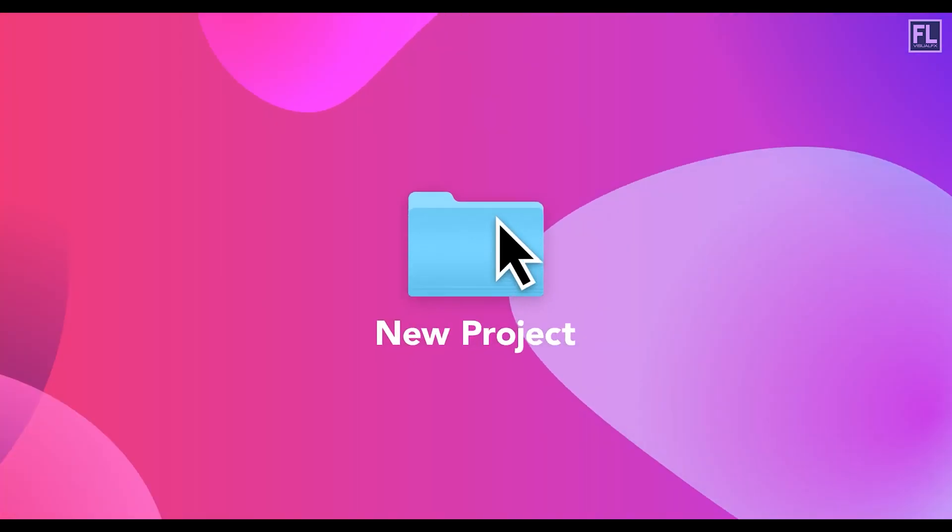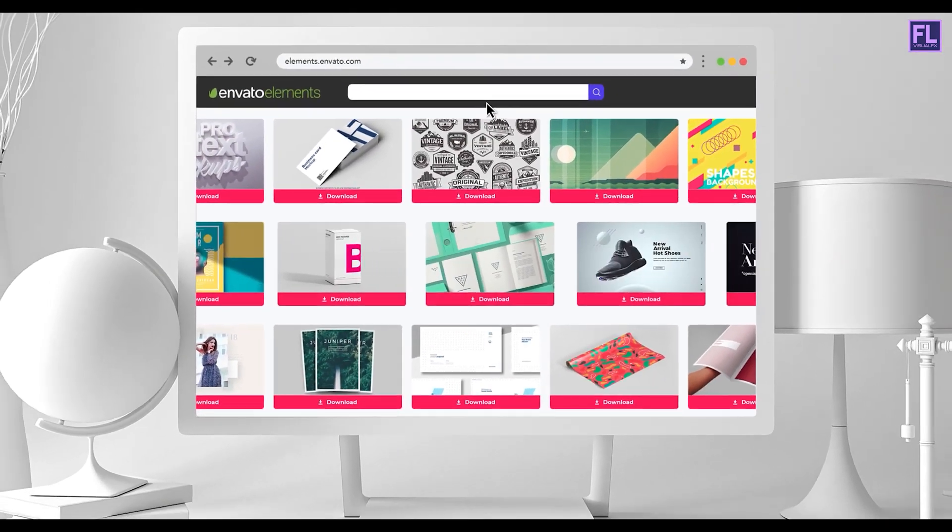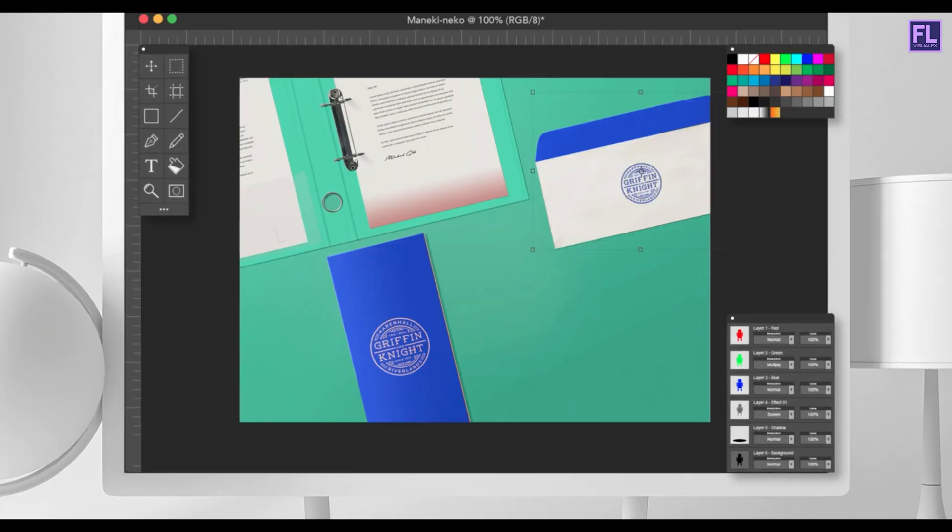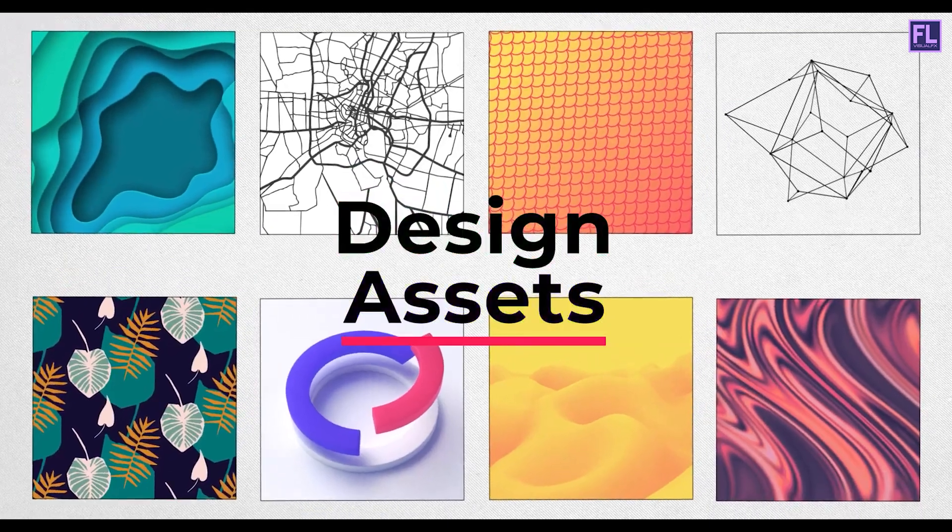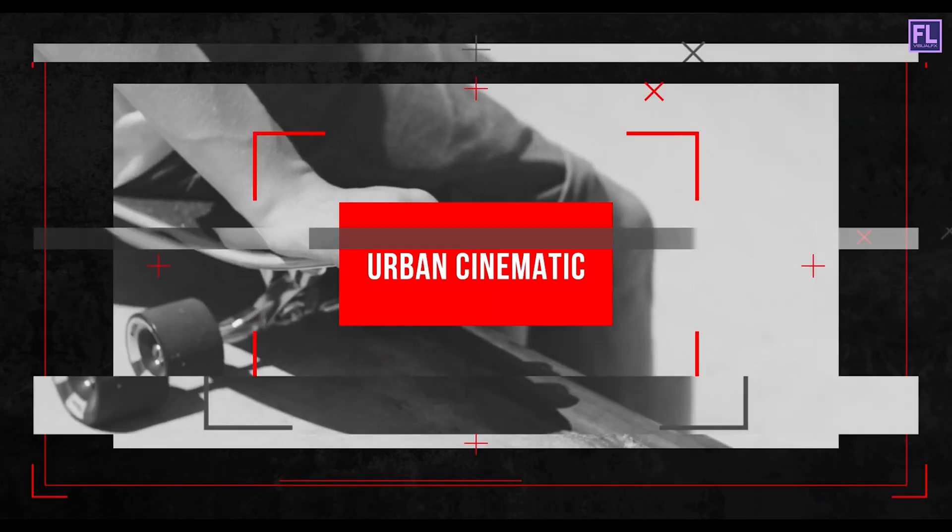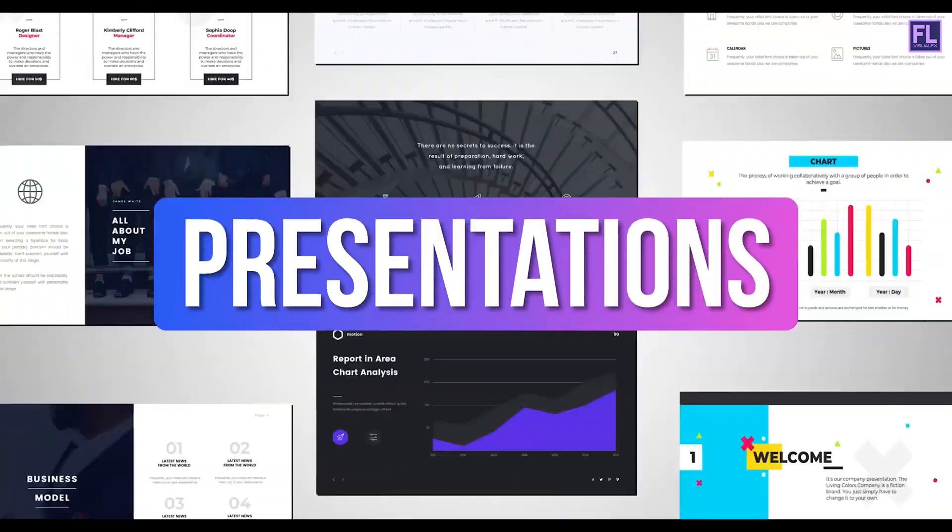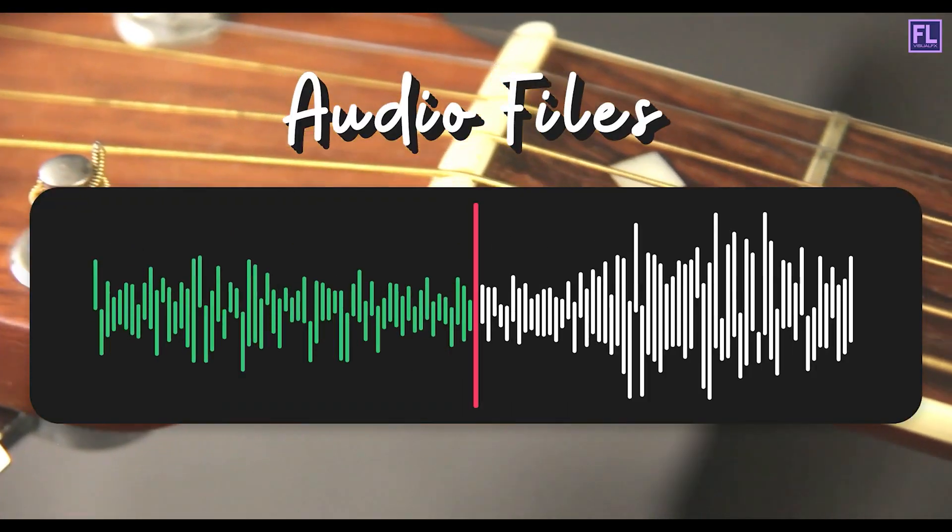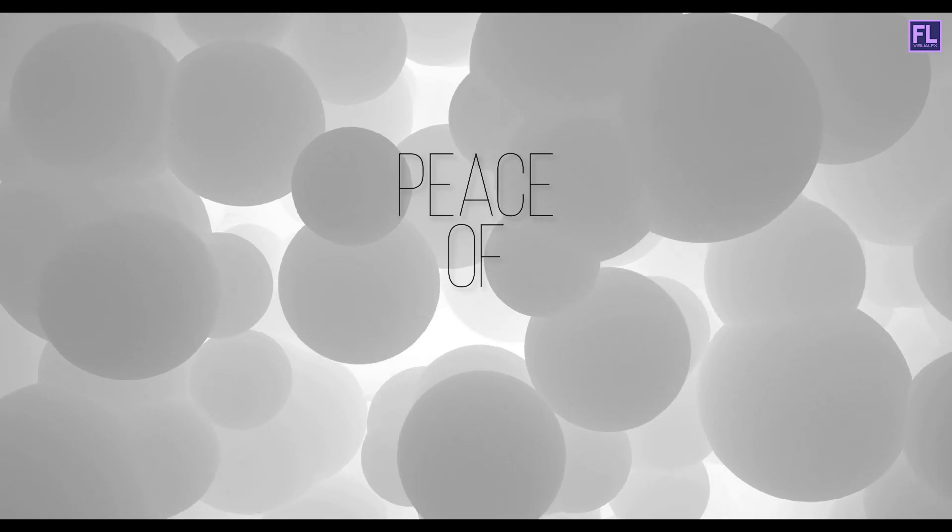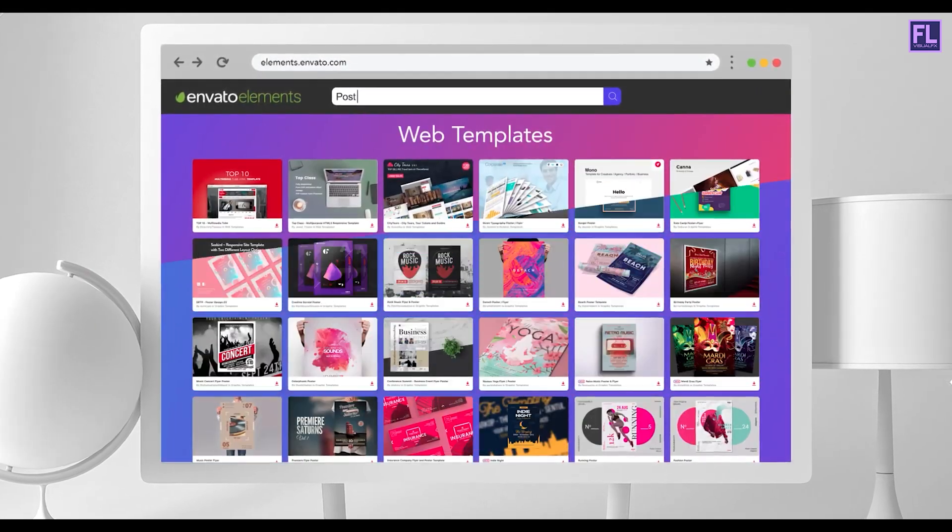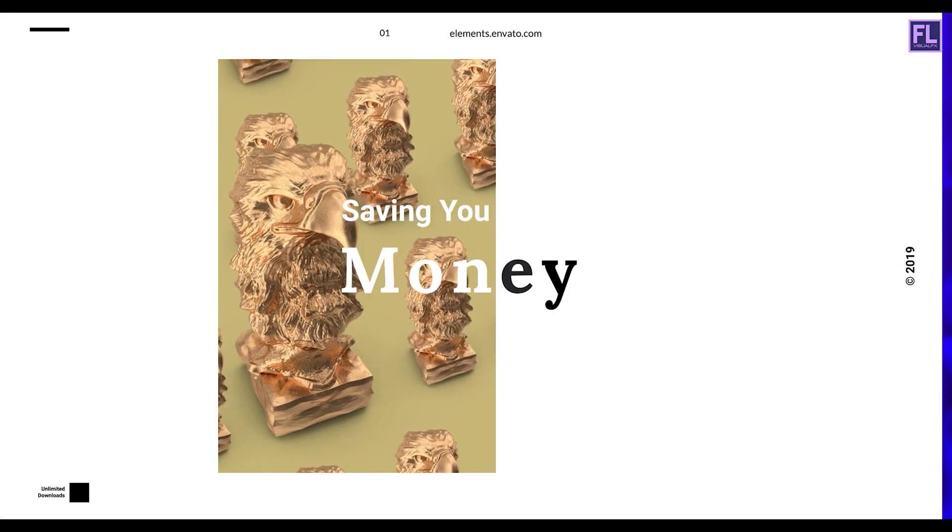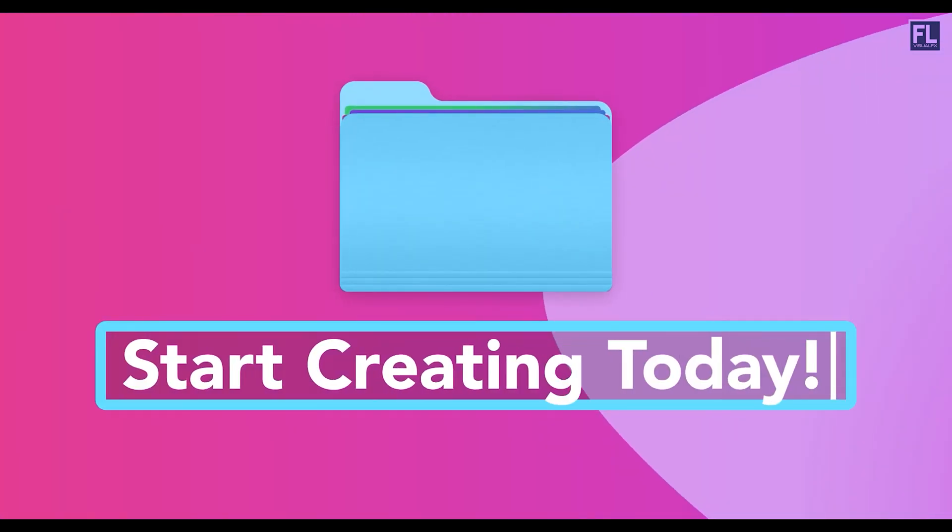Design better projects faster with Envato Elements. Get unlimited downloads of beautiful and ready to use templates for your digital projects. Create more with premium design assets, video templates, mockups, fonts, presentations, photos, audio files and more, all with commercial license for extra peace of mind. Envato Elements will make any projects better while saving your time, efforts and money. Get unlimited downloads with Envato Elements and start creating today.